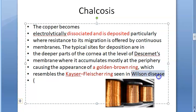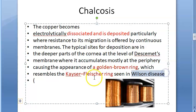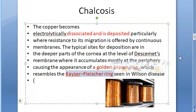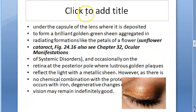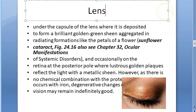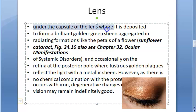Wilson's disease also involves excess copper in the body — copper metabolism is affected in that disease. Similarly, here a copper foreign body dissociates and deposits. Now coming to the lens — there is a sunflower cataract. Under the capsule of the lens, copper gets deposited.